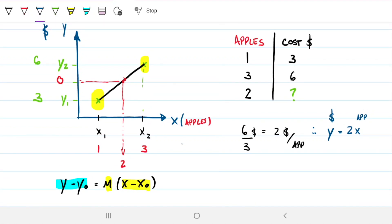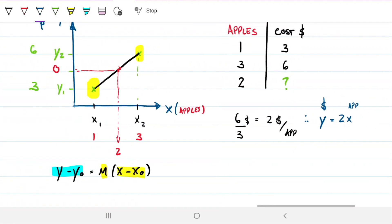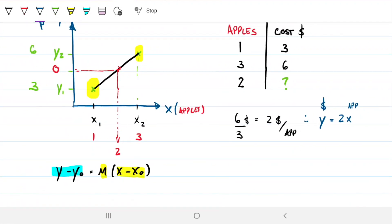If I wanted to know the cost for six apples, that's a point outside my range — outside the line — so I'd have to extrapolate that line instead. But let's stick with interpolation.